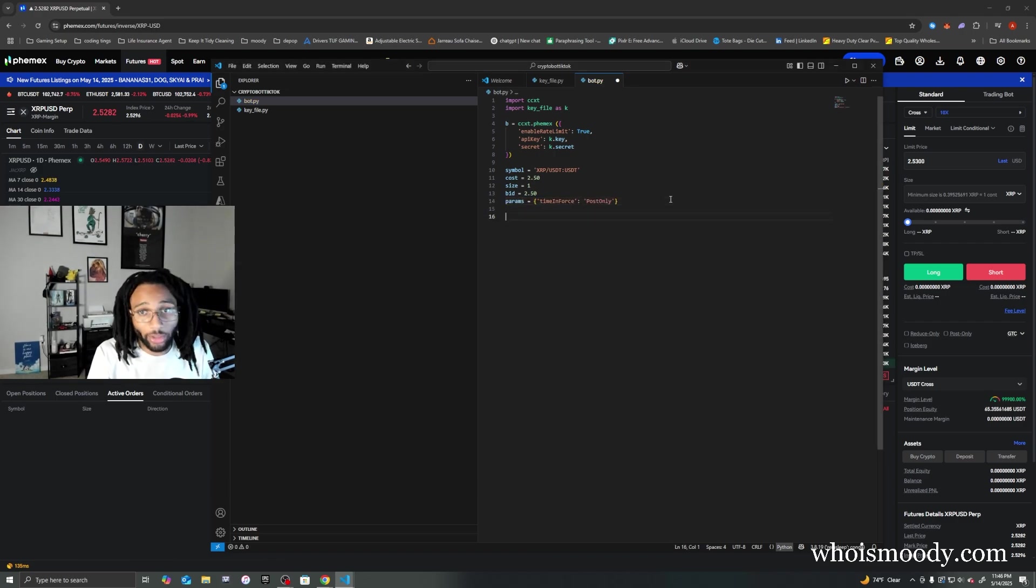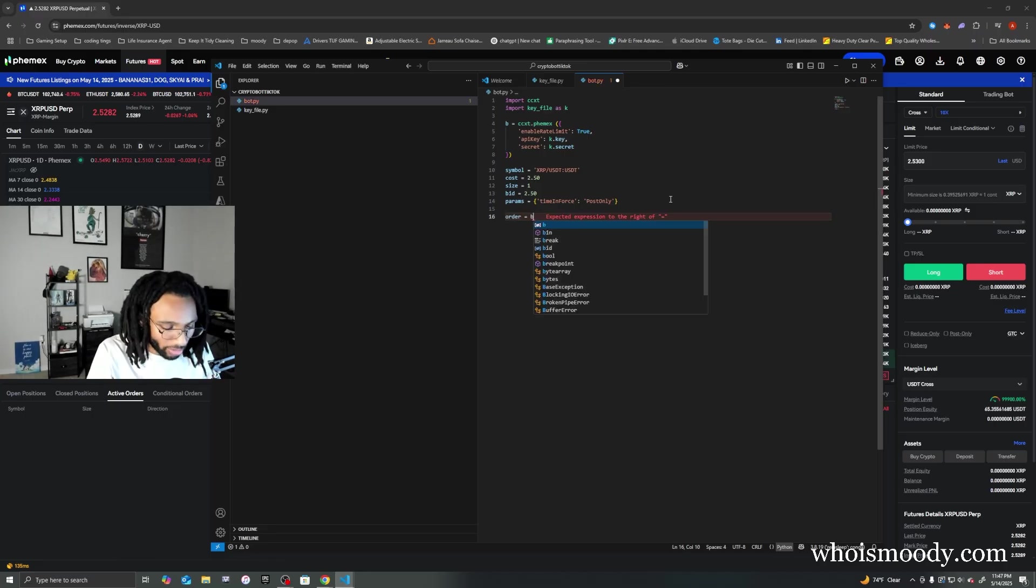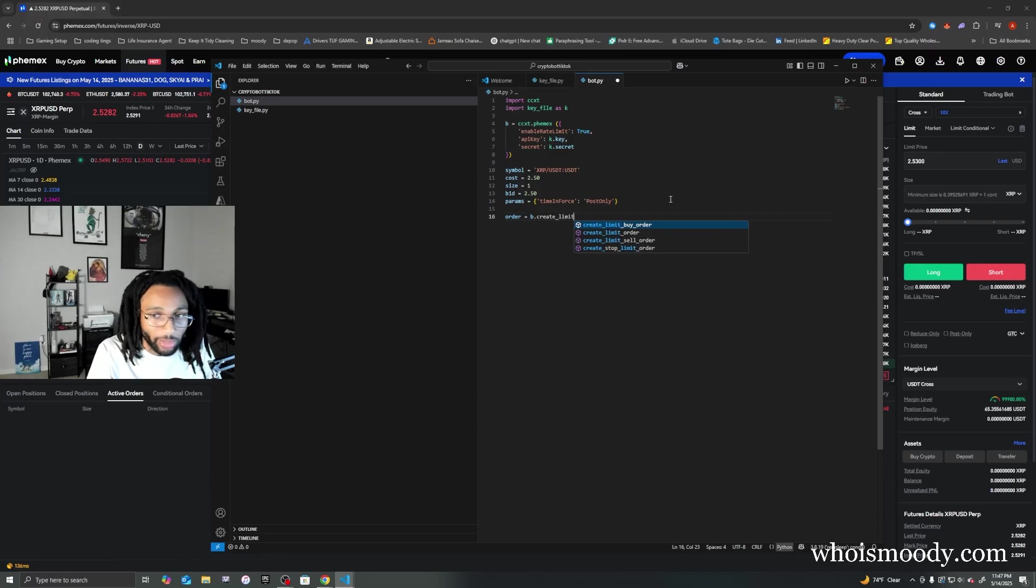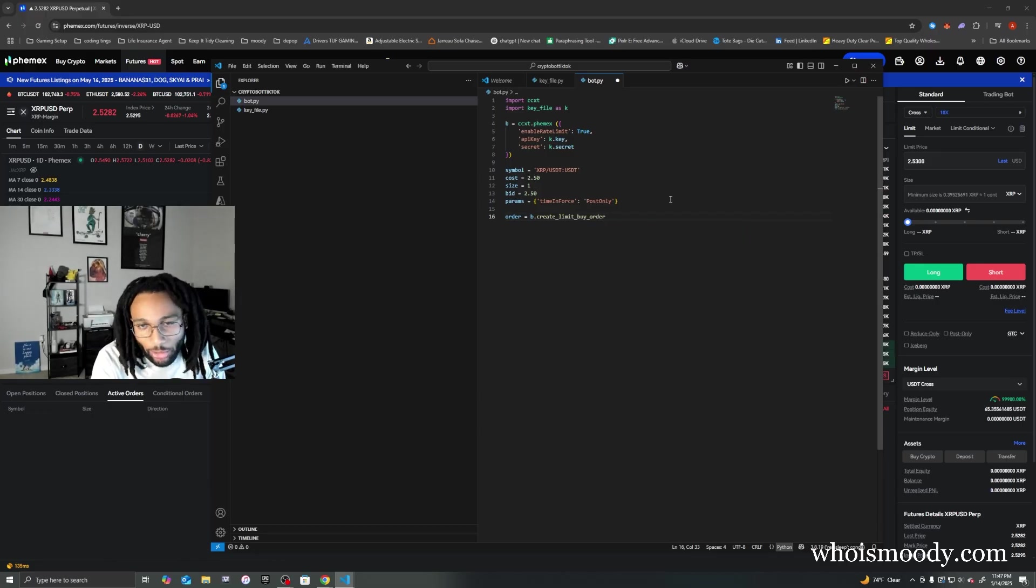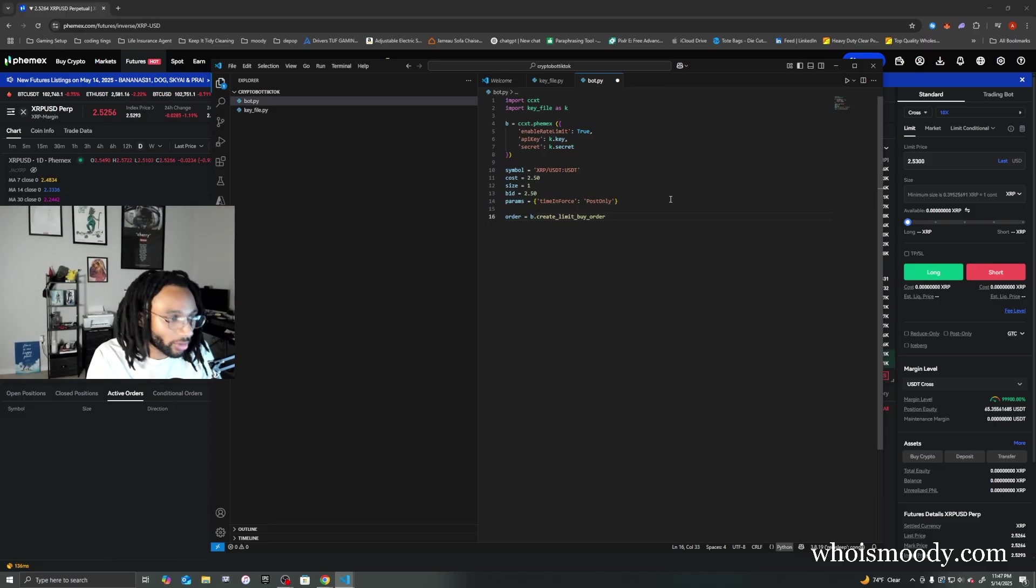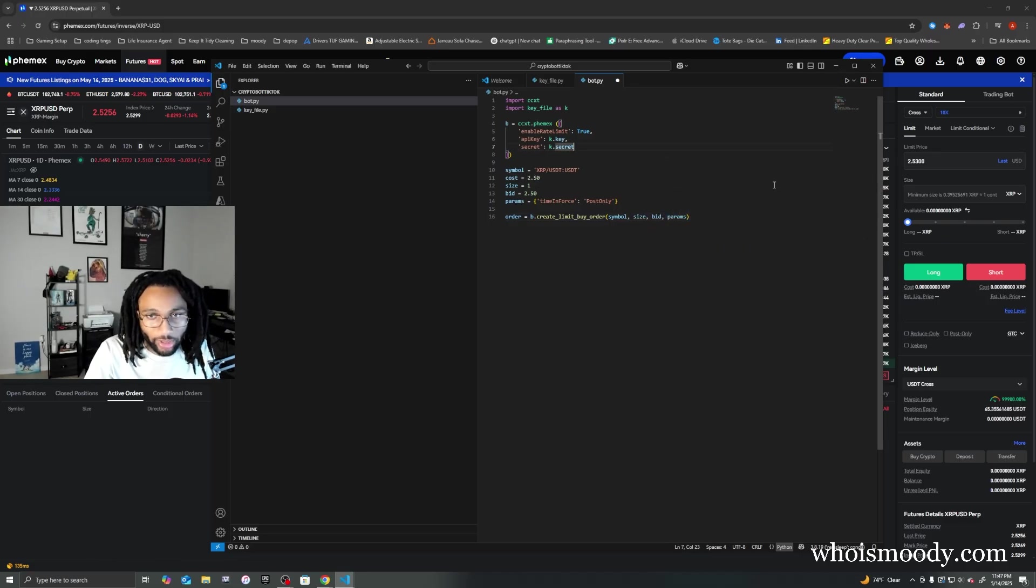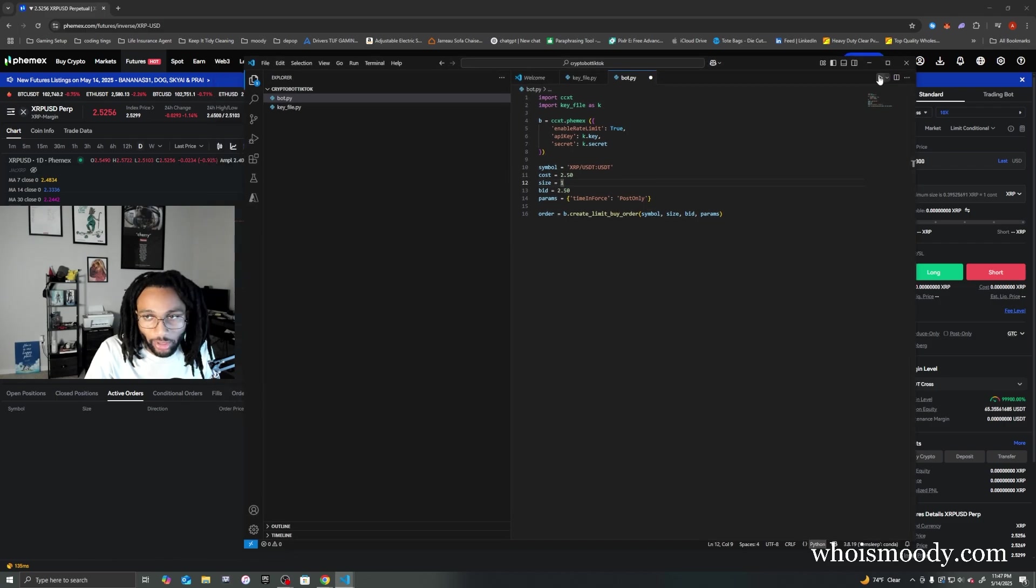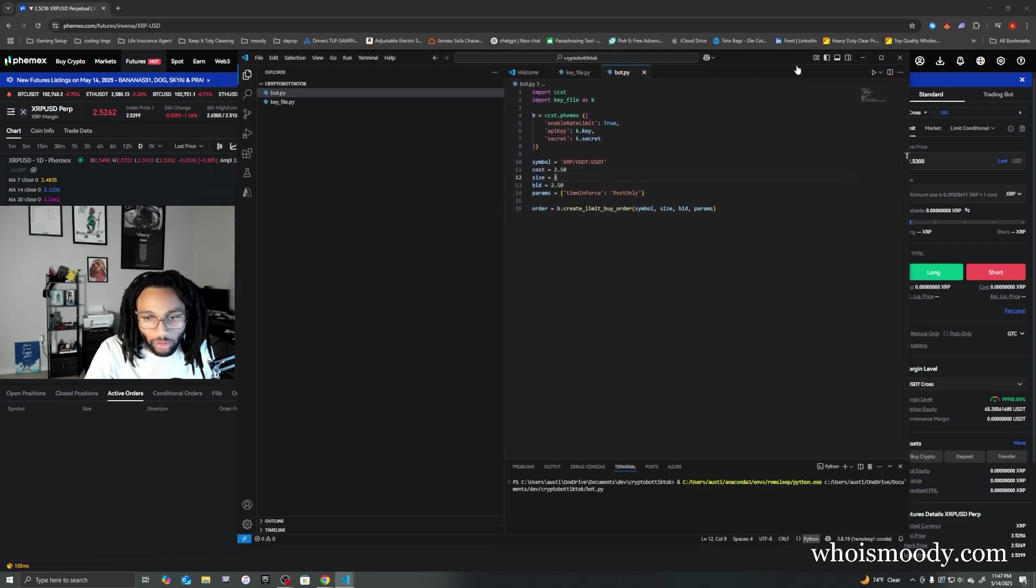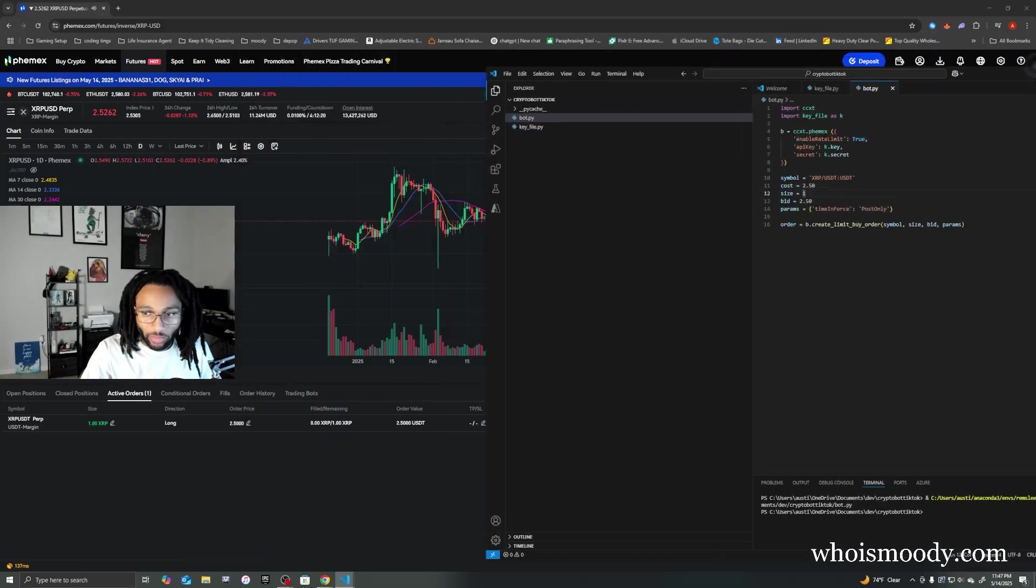Order equals b dot create limit buy order. This is a function that's already built into ccxt, so that's actually a really cool thing about it - it already has really good functions that we can use. Symbol, size. All right, now let's click run. See it work?